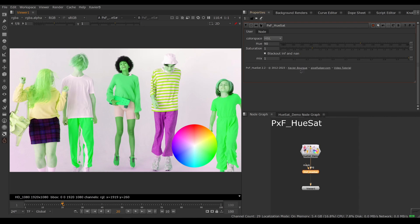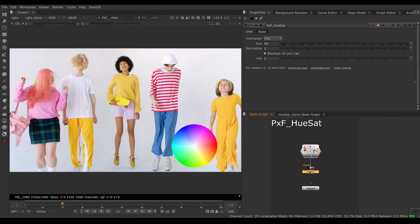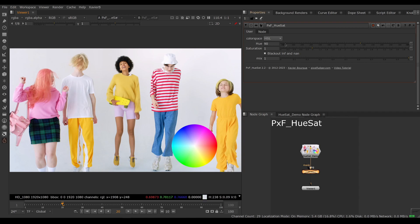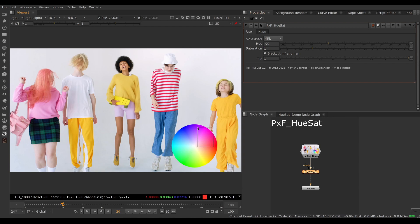Red has become green, which is exactly 90 degrees on the wheel here. So the red has been shifted down 90 degrees to green.